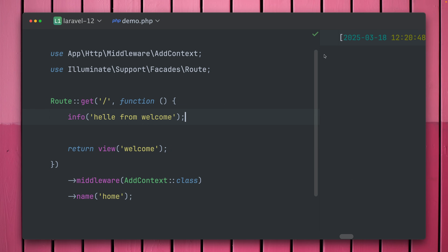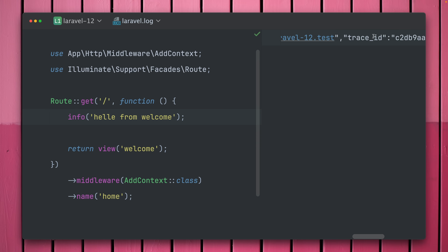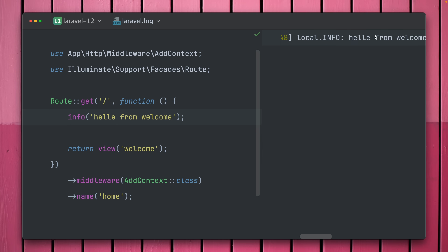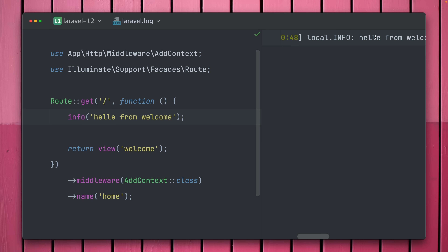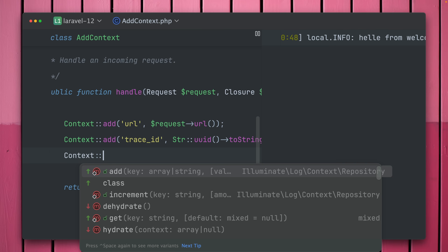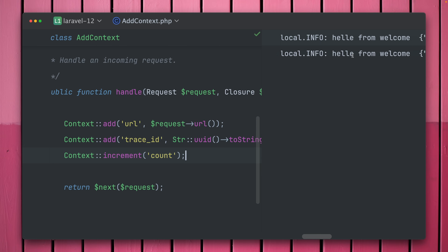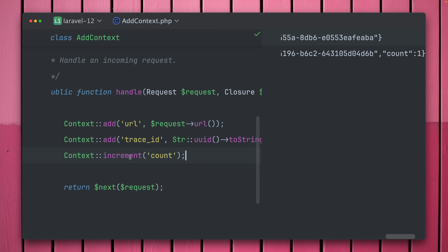The most common usage is logging. I'm logging 'hello from welcome' and after hitting the route we can see in the log file the message along with the context information — the URL and trace ID that were added. This is a very common pattern: use a middleware to add context data so it appears with every log message. Now we have some new methods on Context. There's a new `context increment` method — by default it increments by one.